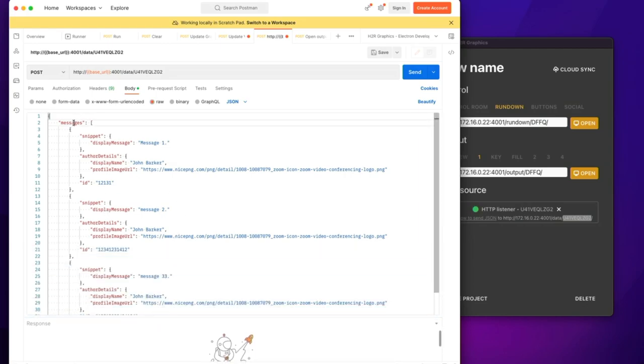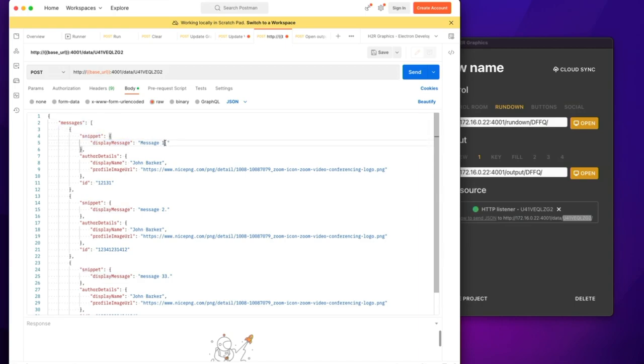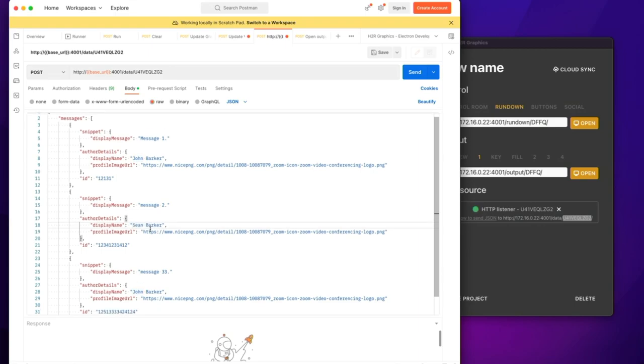But I have a messages array with a snippet, and the display message is what's going to show up as the message, message one. Then I have some author details, so John Barker sending the first one. Maybe we can make Sean Barker send the second one.